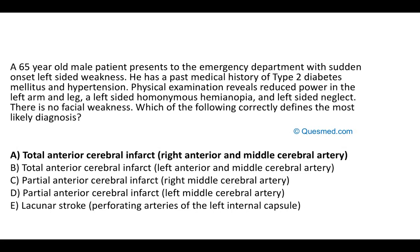The right side of the cerebral cortex supplies the left side of the body, so the lesion should be on the right side. With a lacunar stroke, the deficit tends to be less widespread — more likely a focal motor or focal sensory disturbance — so lacunar stroke is less likely here given the multiple deficits.